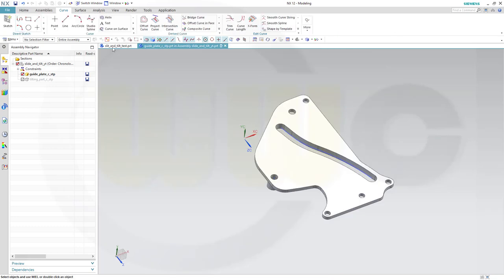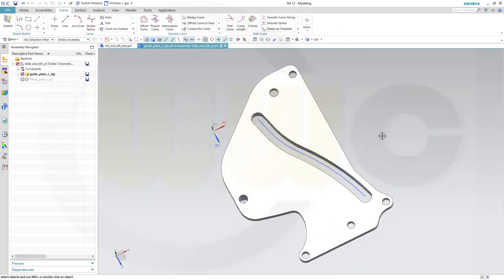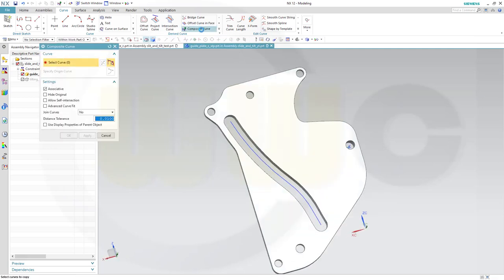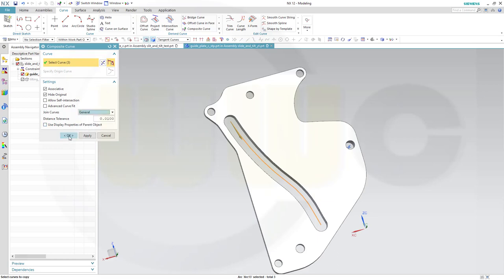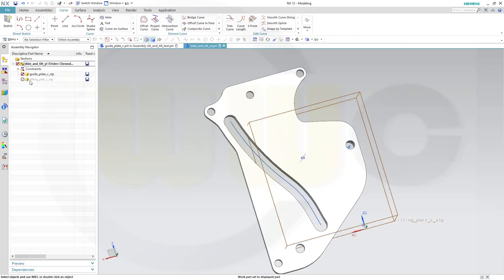Finish that sketch. And let's make a composite curve of this one. Because it's not a spline and it will not work if you have just arcs. Where is the composite curve? There you go. Select the curve. And make sure those curves are joined and the original is hidden. So I don't know why the default is not yes, but no, but it is like it is. So go for general, for example, and OK. Then it should work. Now go back to our assembly.